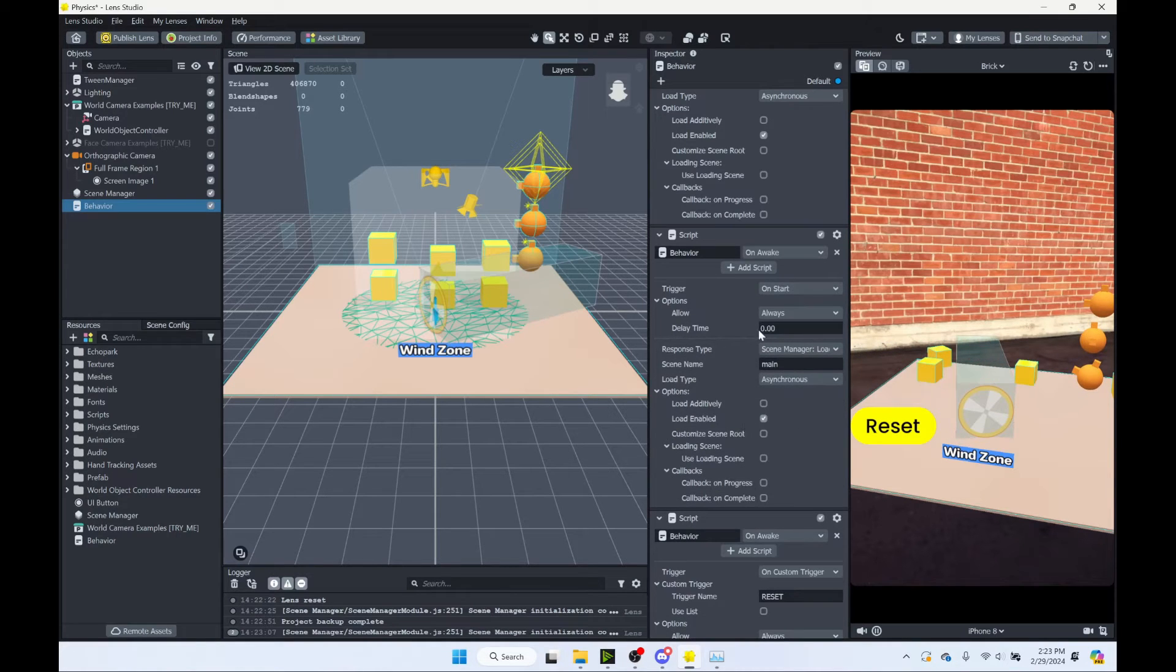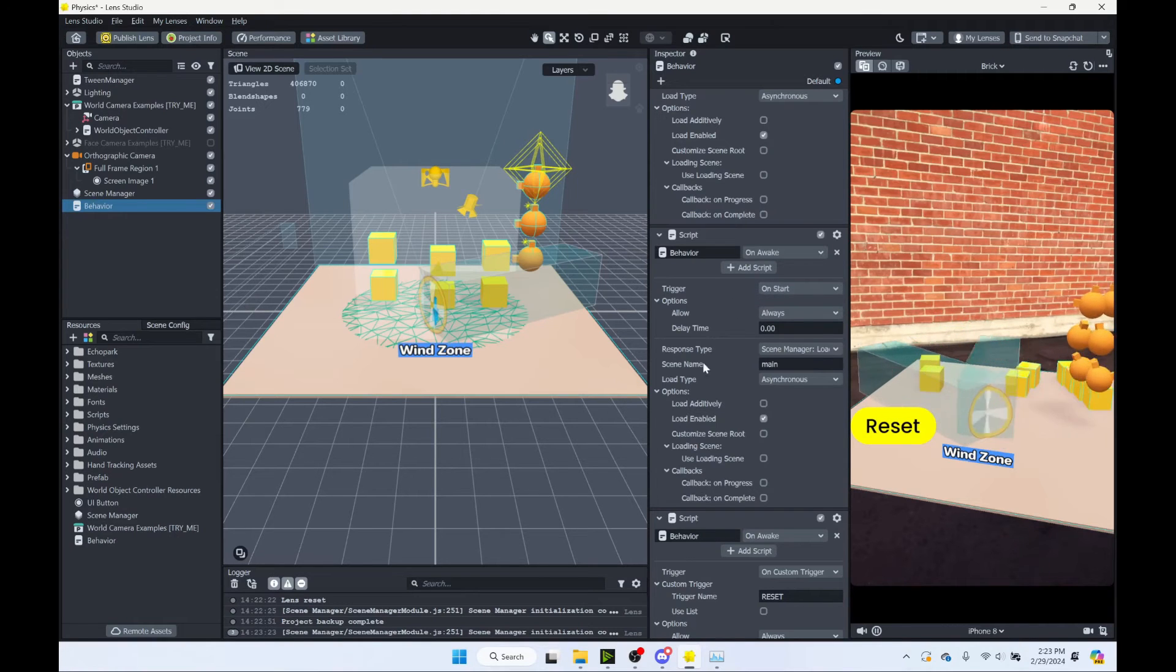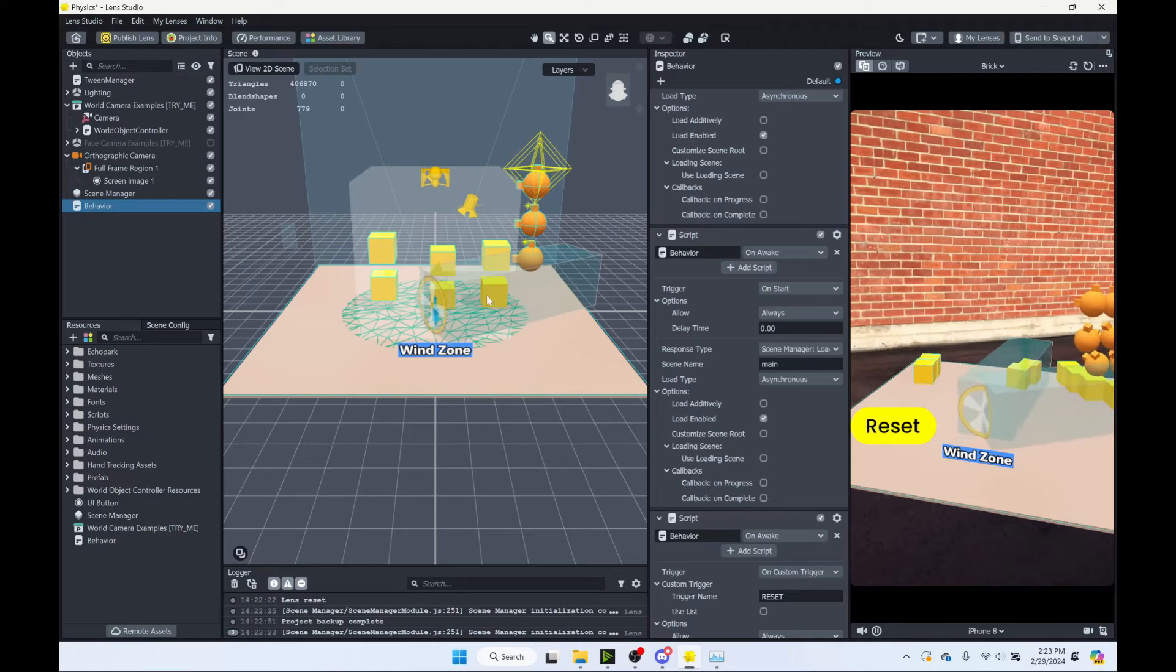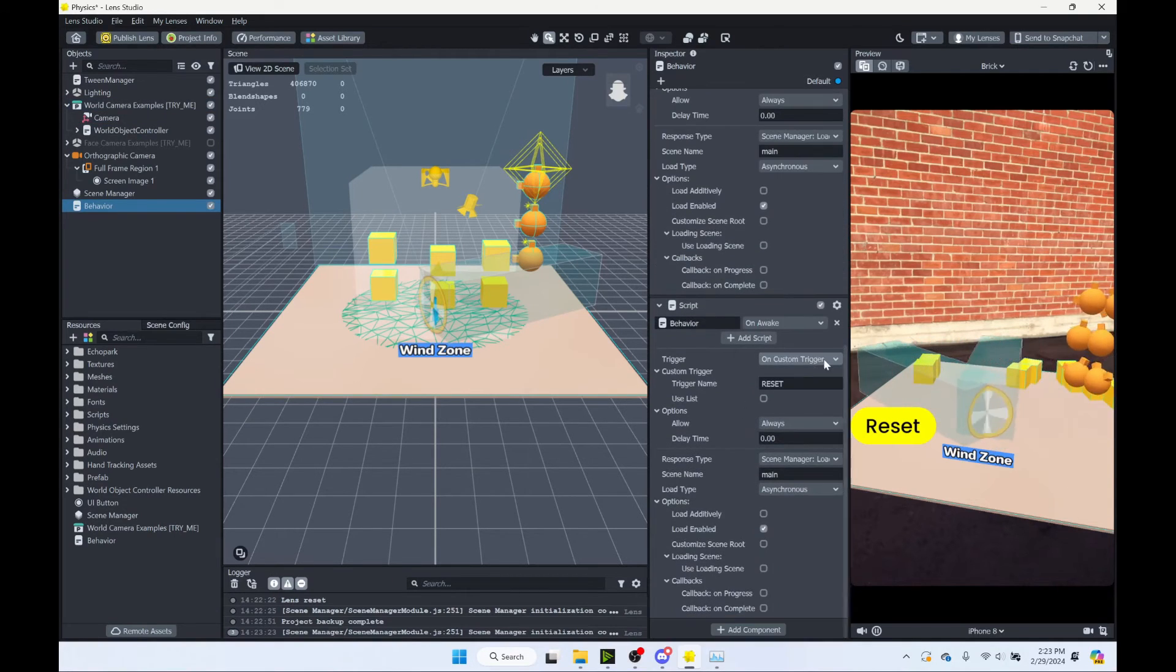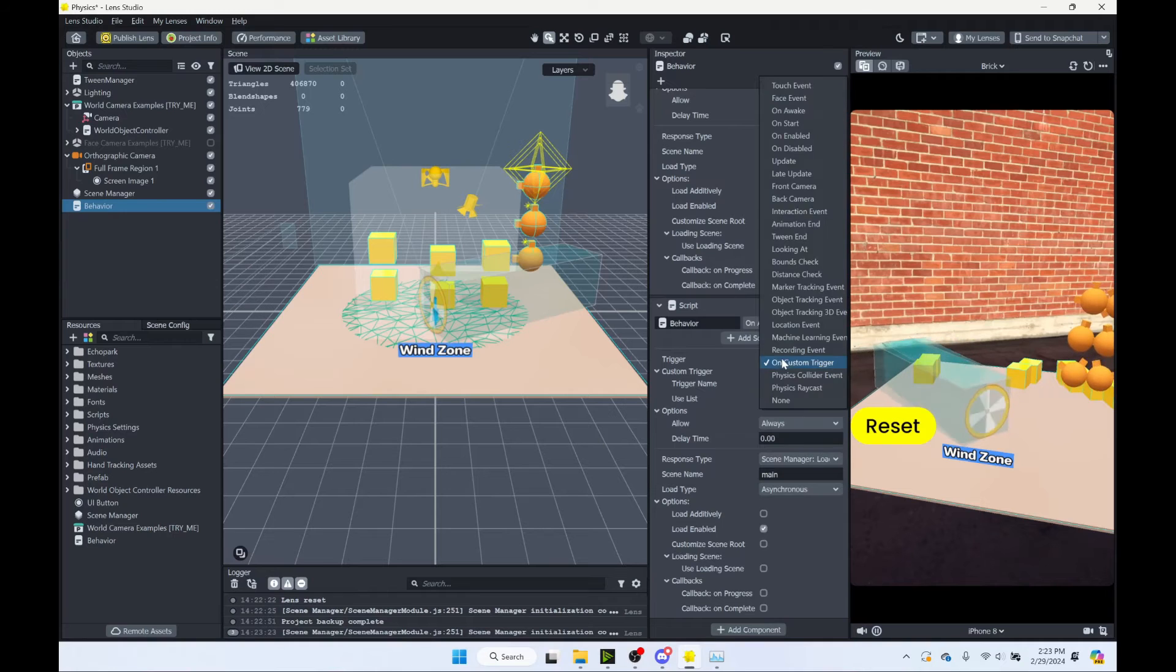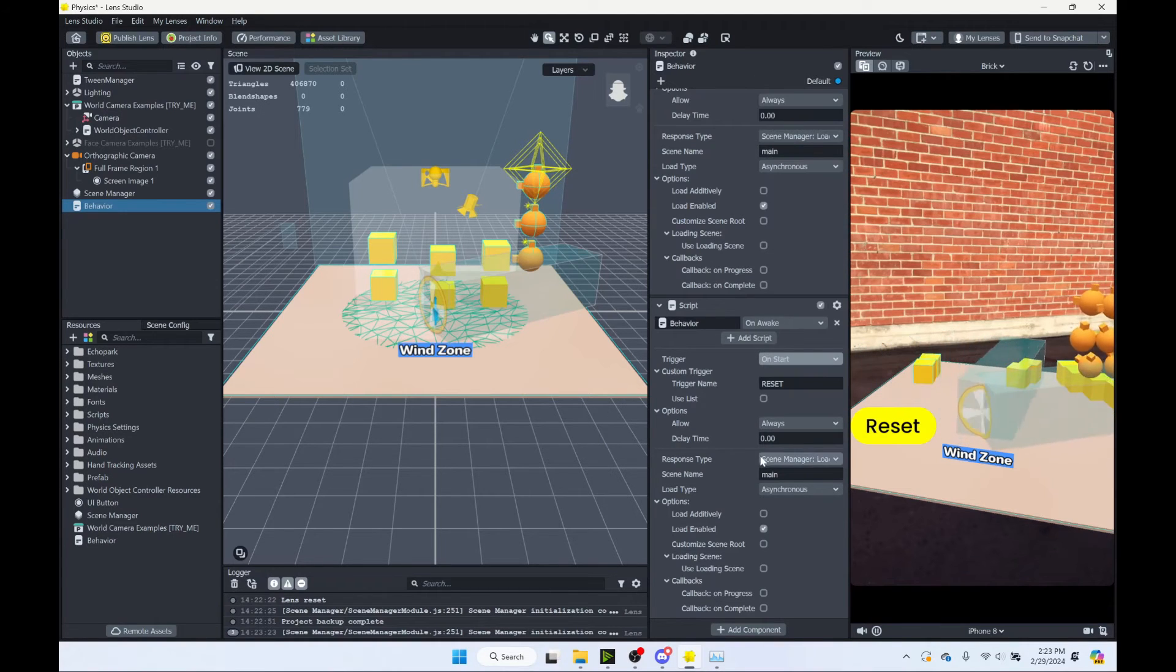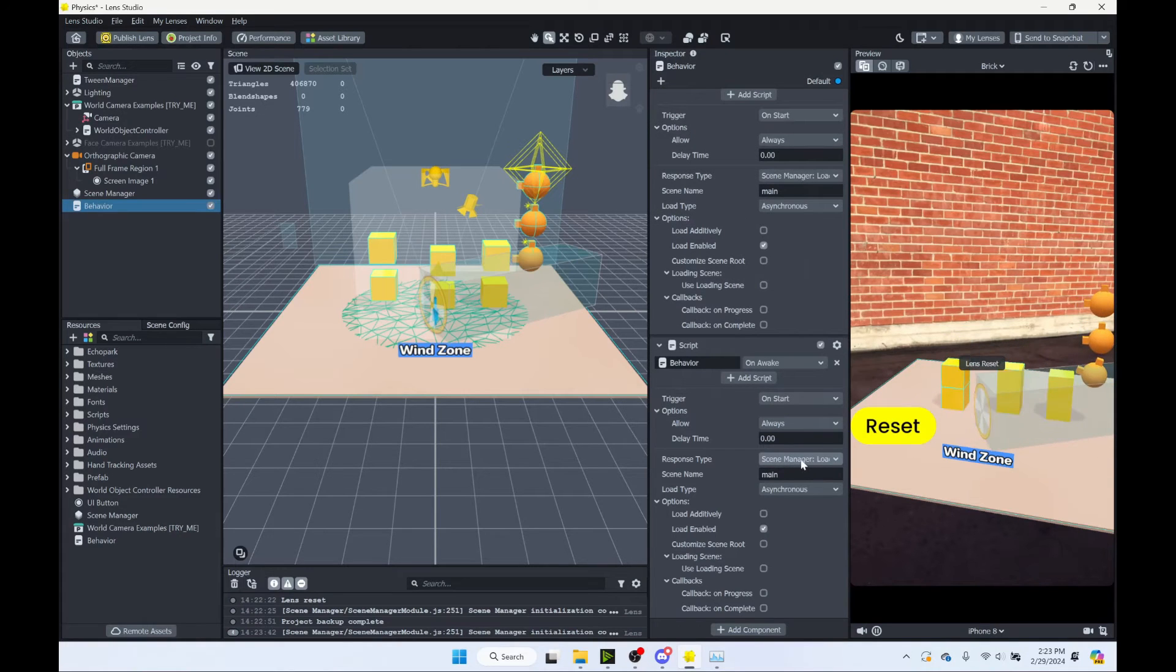So this first one will keep as our response to our trigger. This one here, we're going to say on start or on awake. Let's just say on start. This one, when our lens starts up, we want to load that scene. The problem is now you see we have two copies here. The original one right here plus the one from our scene manager.